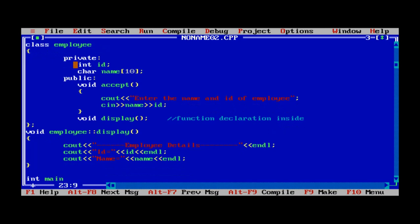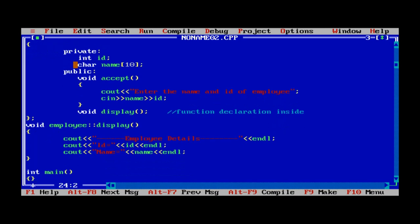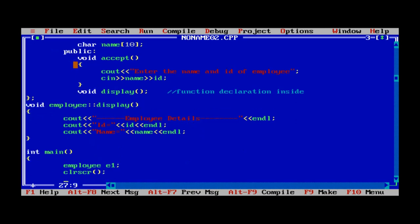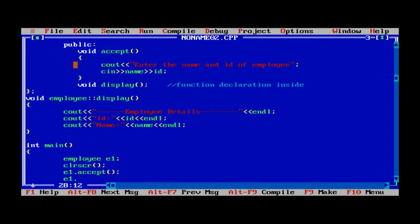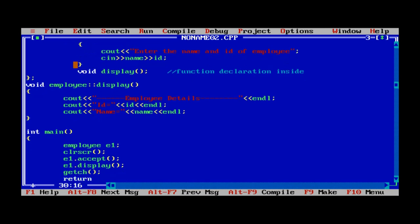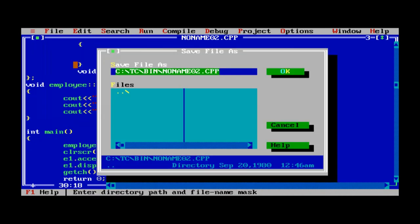Close the display function and start the int main function. Inside main, create an object of the class — employee e1, where e1 is the object. Use clrscr() to clear the screen, then call e1.accept() to call the accept function and e1.display() to call the display function. Use getch() to hold the output on the console window, and return zero. Save the program with the .cpp extension.